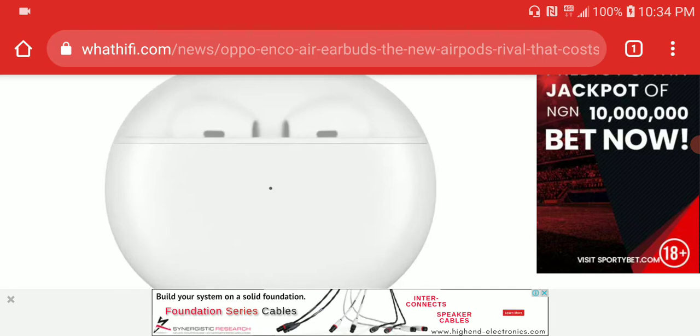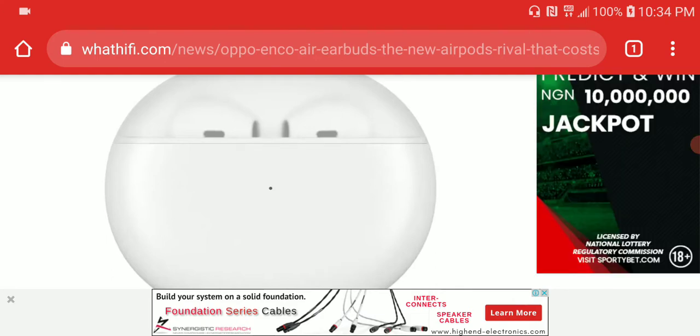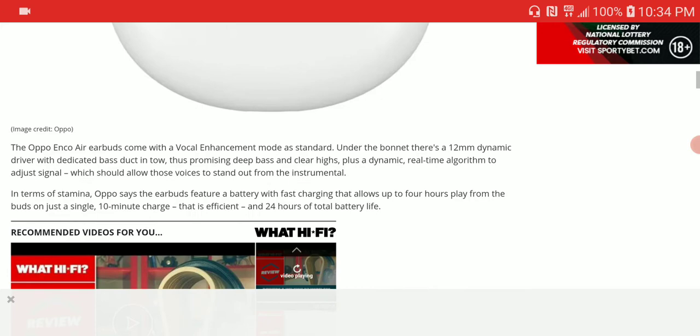In terms of battery performance, it can only last four hours on a single charge, and with the case you get about 24 hours of total battery life. This is not bad to be honest, technically this is not bad.